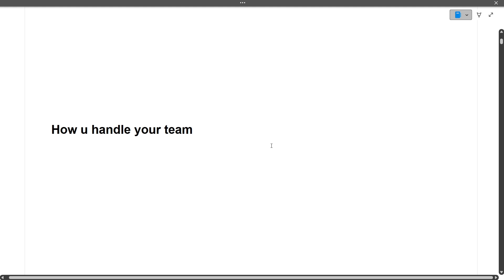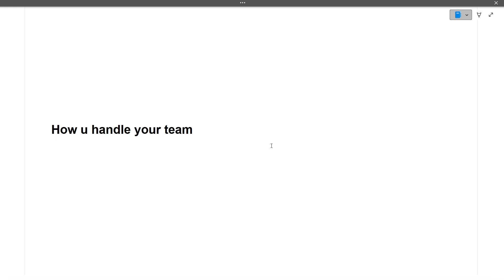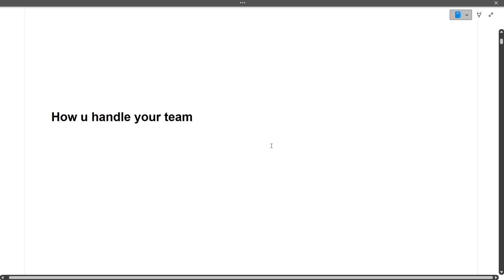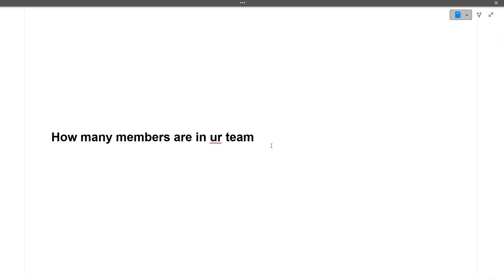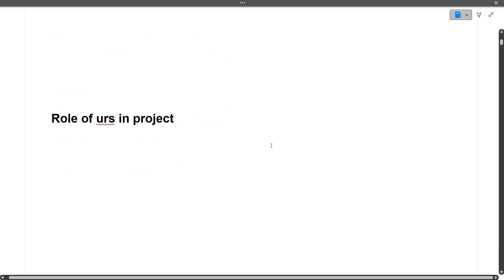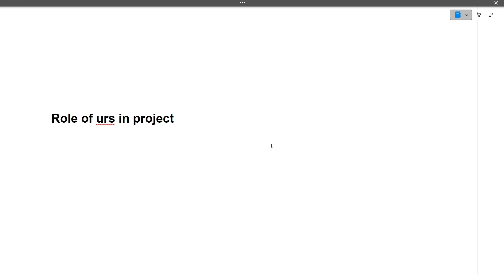The next question was: how did you handle your team? These are situation-based questions — if you are a team lead, how will you handle the team? There are no right or wrong answers, but your answer should be positive, like dividing the work among team members. Then there were questions about how many members were in your team and what your specific role in the project was — whether front-end, back-end, deployment, or research.